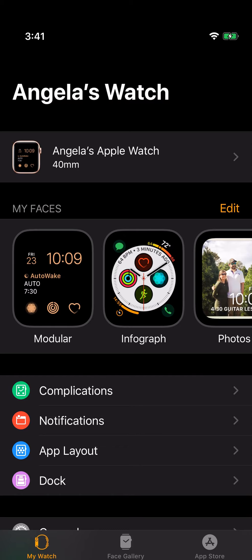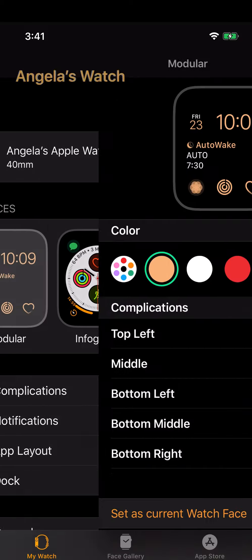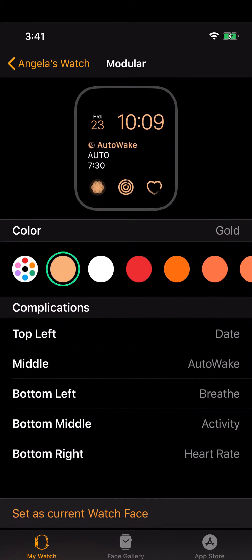I'm going to talk first about the modular watch face, and if I click on it I can see all of the options for changing complications, which is what they call apps that you can put on a watch face.